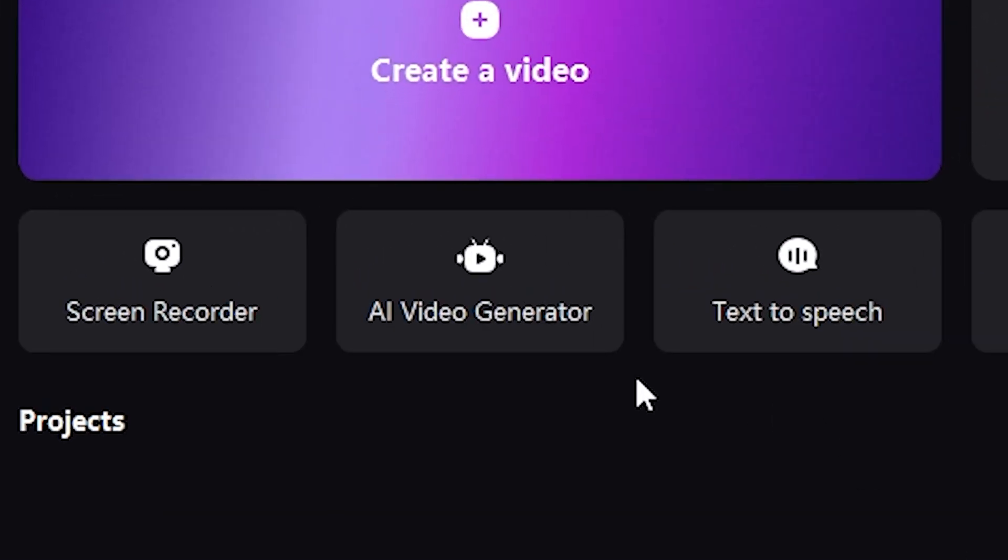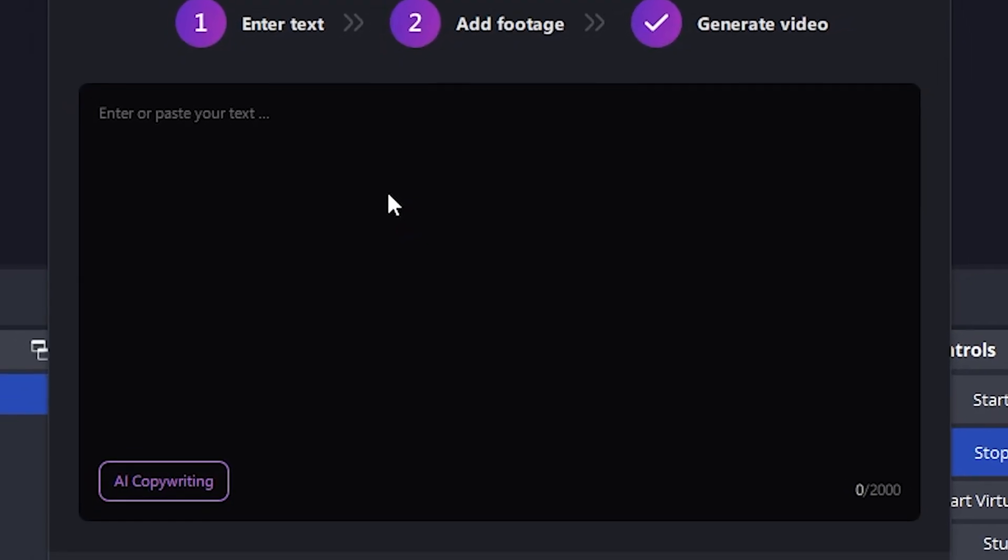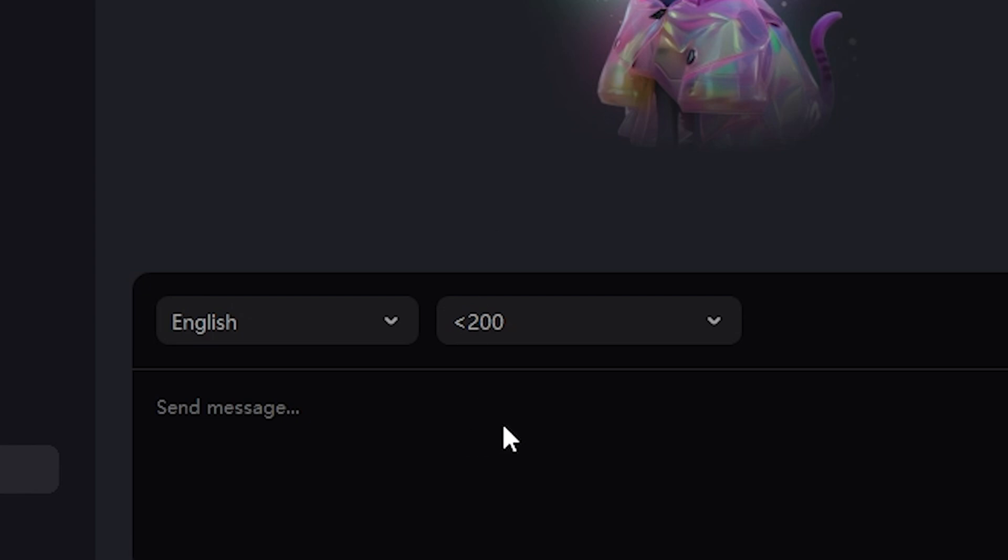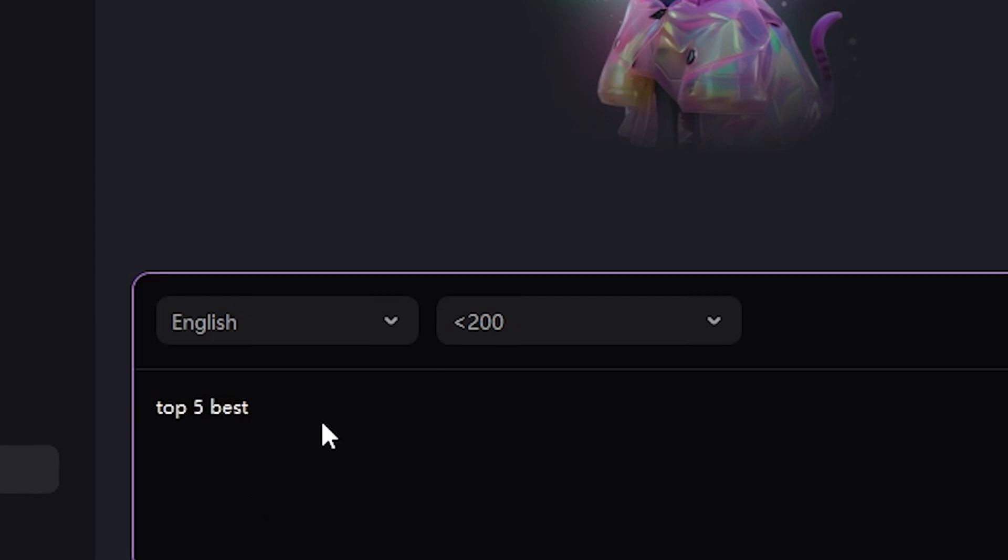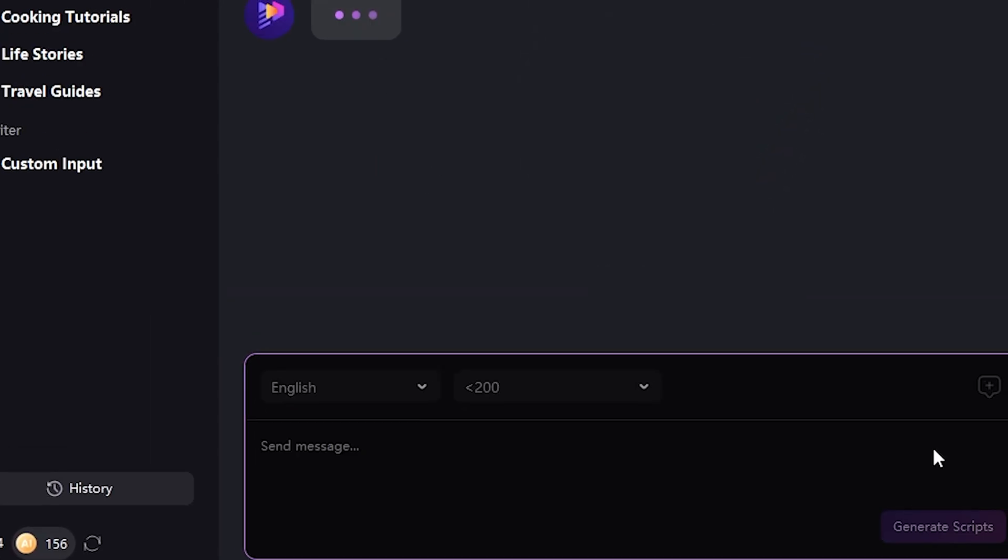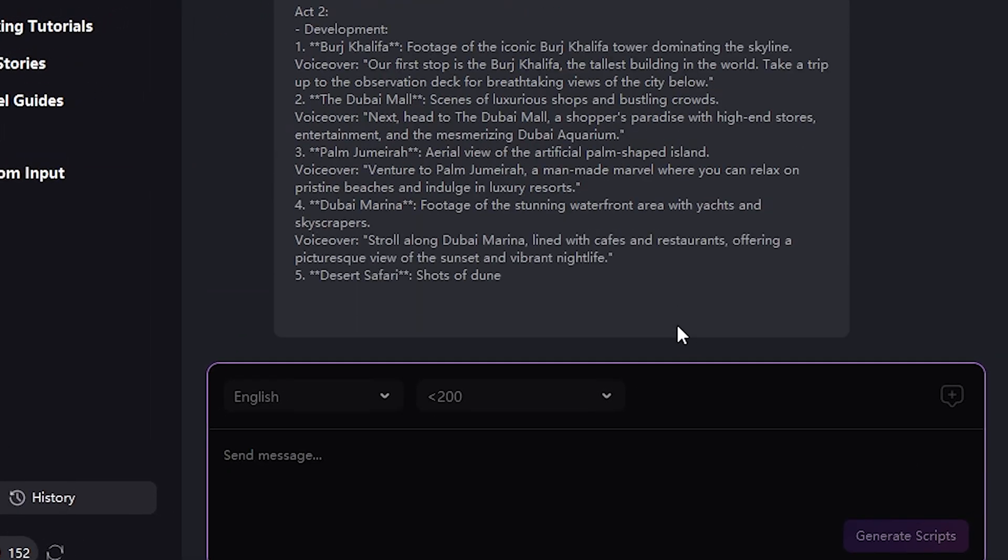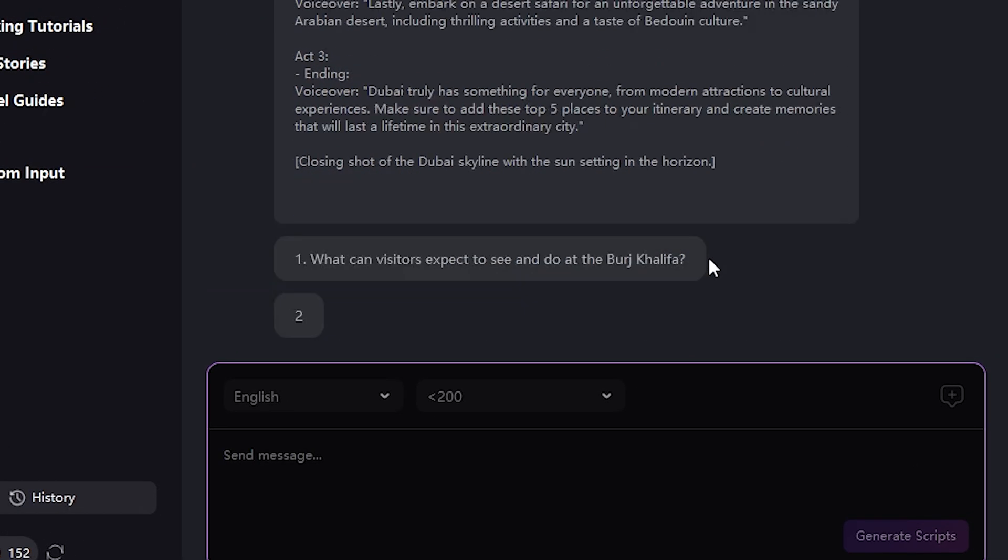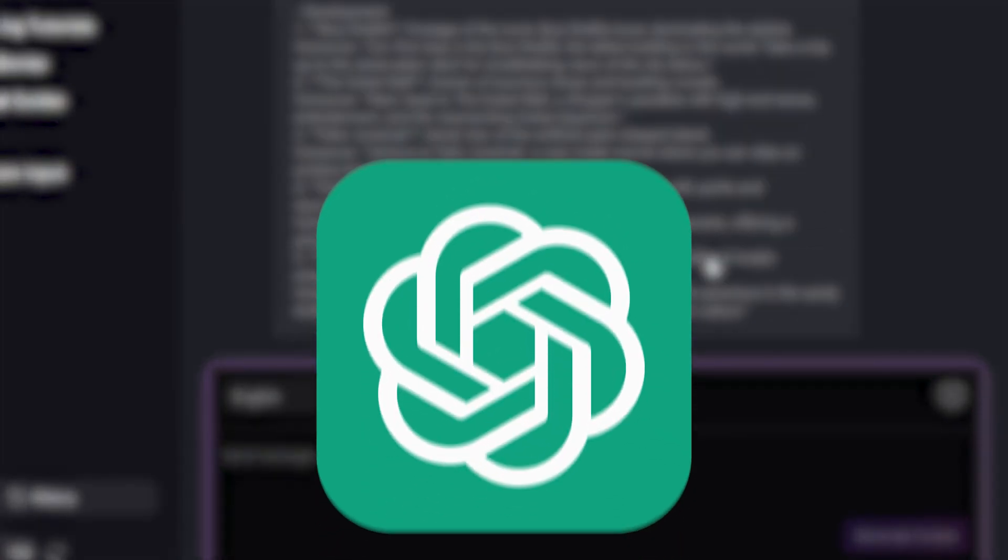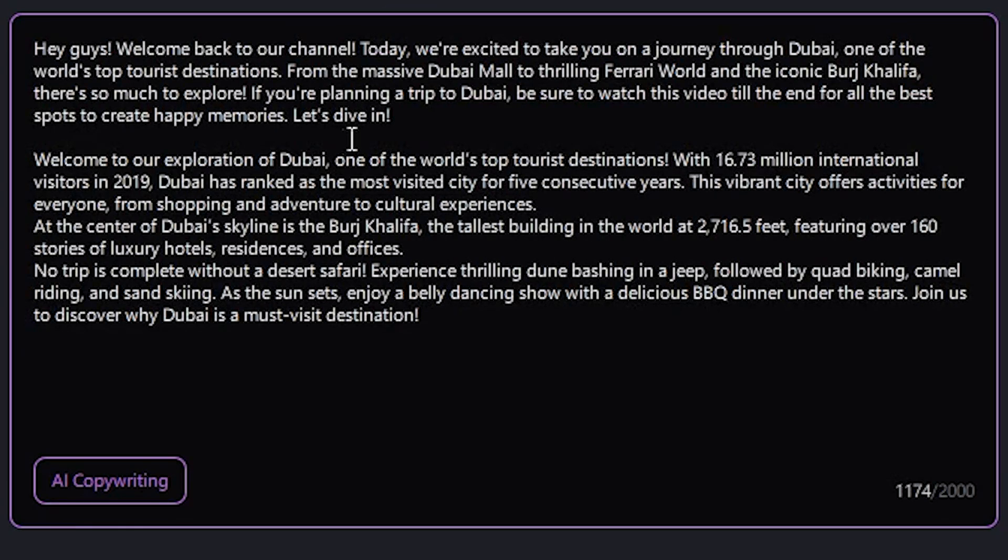After signing in, click on AI Video Generate to create a video. Then, click on AI Copywriting. Here, you can type your video title or topic, like Top 5 Best Places in Dubai, and choose the language. The AI tool will create a script for you, but you can also write a script using ChatGPT and paste it here.